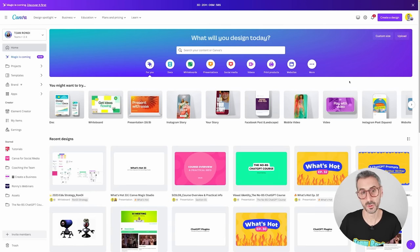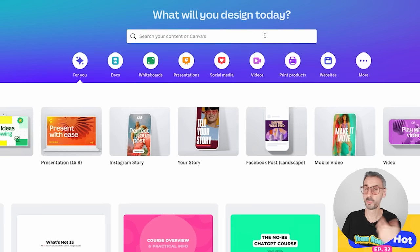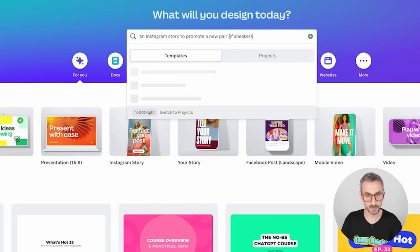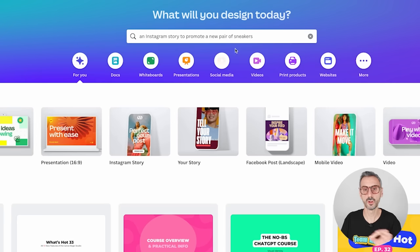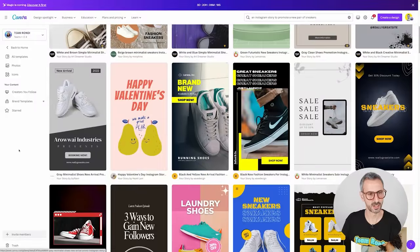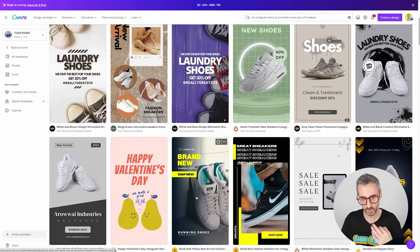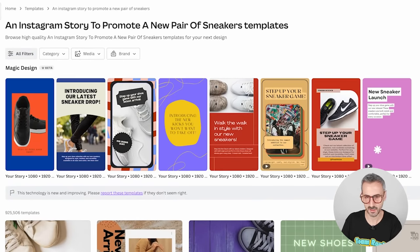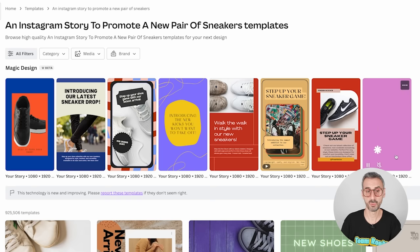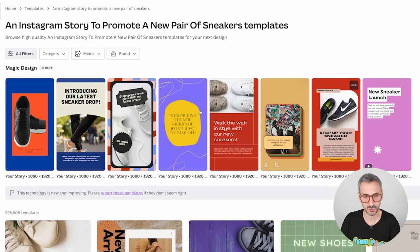Using Magic Design is very straightforward — you just use the search box on Canva's homepage. Previously, we would use this box to search for a document type or type a keyword like Facebook or Instagram. But now we can prompt a more detailed description of what we want. For example: 'I want an Instagram story to promote a new pair of sneakers.' I hit enter and see what Canva comes up with. I have the traditional templates at the bottom, but this section here is what Canva generated — more customized, with text like 'introducing our latest sneaker drop.'